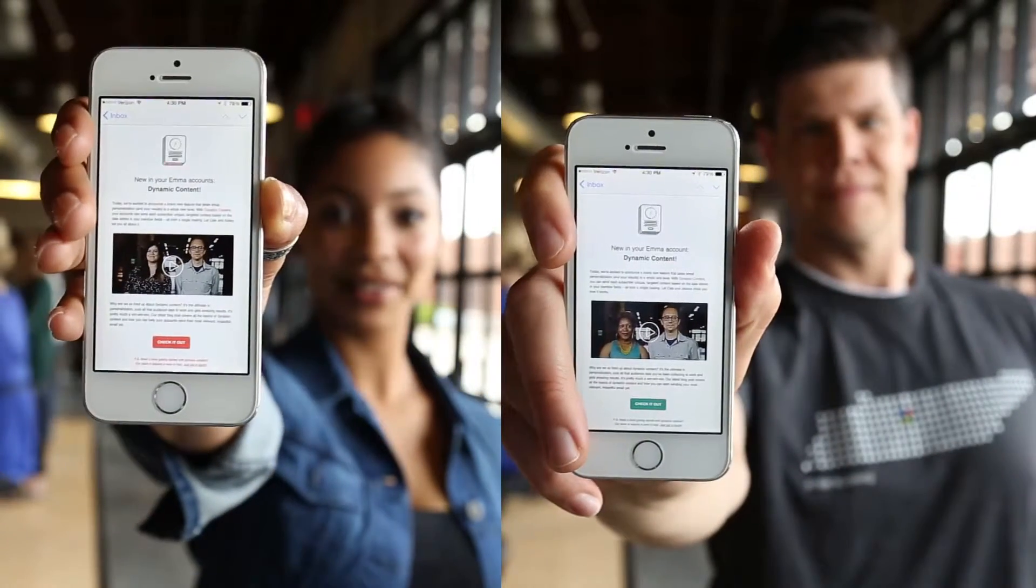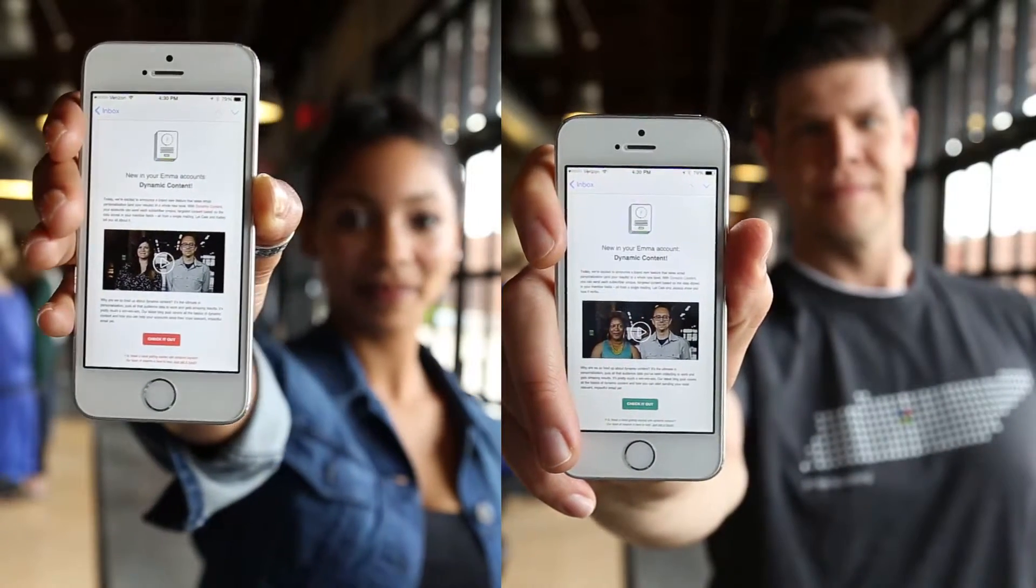Here's what it looked like when it hit our customers' inboxes. If you want to see the step-by-step process we used to create the email, just stick around.